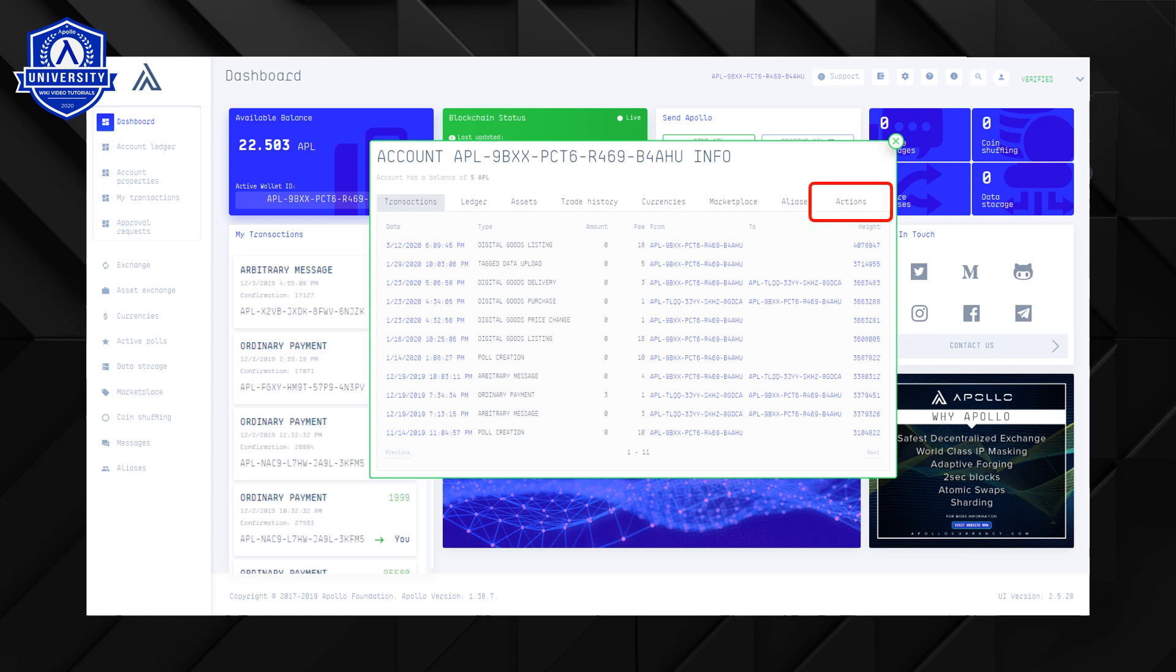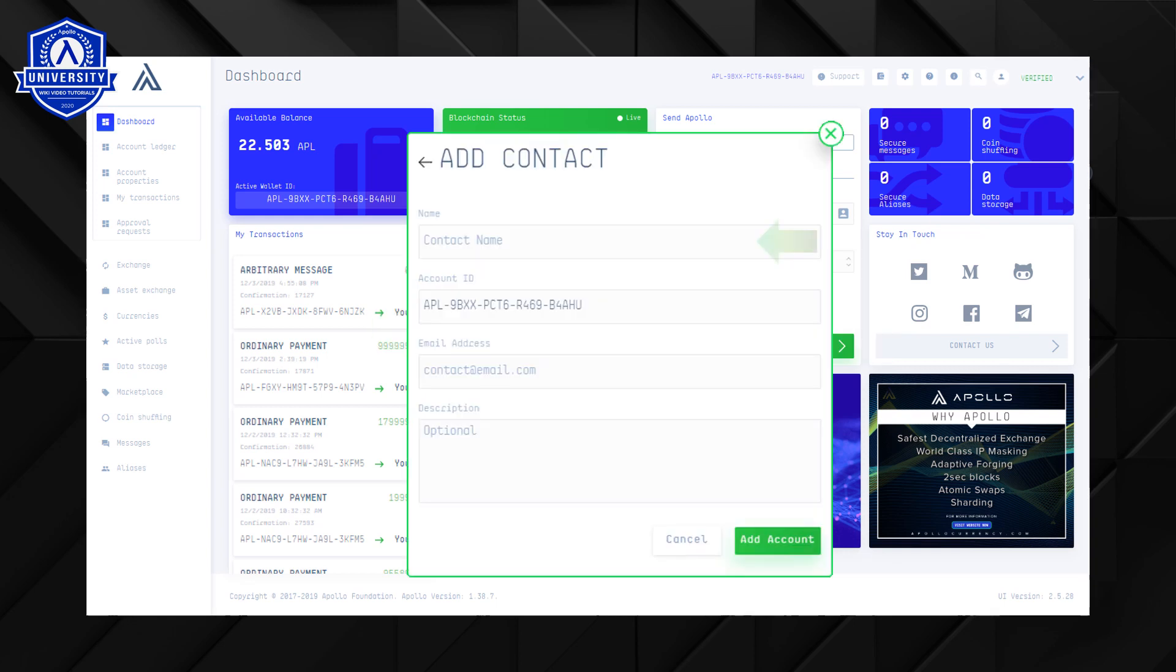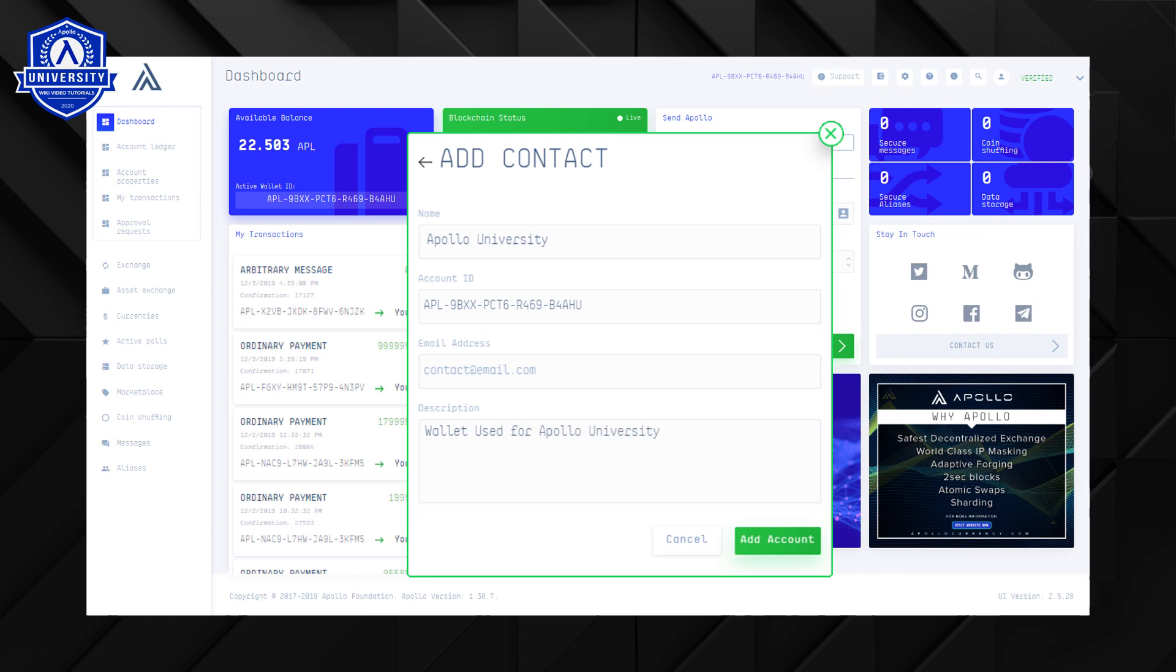If we navigate to the actions tab then click add new contact. Choose a name for this wallet. For example I will call this Apollo University. You can also enter the email address for the person and a description if you wish but these two fields are not compulsory. When this is complete hit the add account button.